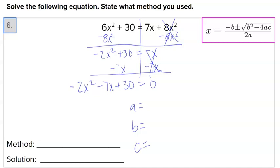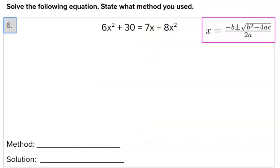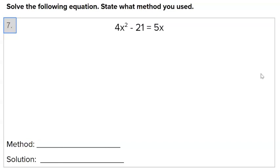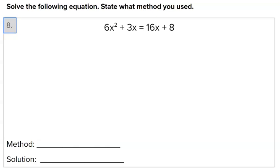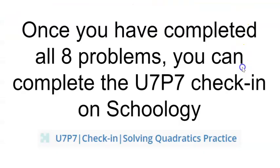For questions 7 and 8, you get to choose your method — factoring, square root, or quadratic formula. For number 7, either factoring or the quadratic formula would be the two best methods. For number 8, also factoring or the quadratic formula would be best. Once you've completed all eight problems, do the check-in, then take your quiz, and then you'll be ready for your summative.